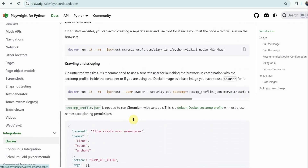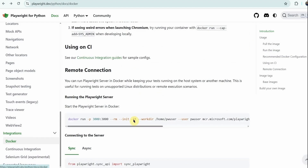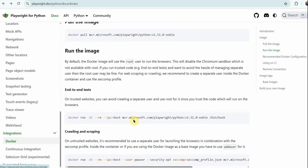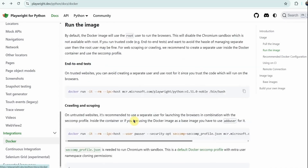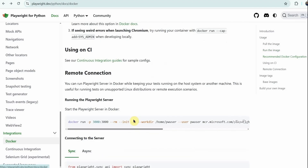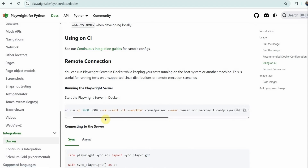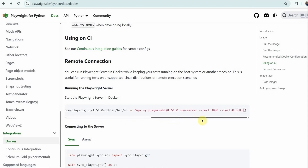There is another way of running this where you can build a Dockerfile, put your tests inside it, and it will automatically run and give you results. But what we find better is the remote way — running in a remote Docker container. This is the command I took from the docs under 'Run Playwright server in Docker.' You can just copy it and run it wherever Docker is installed.